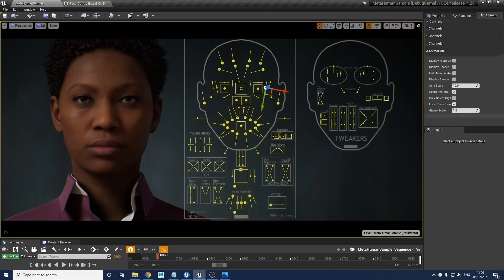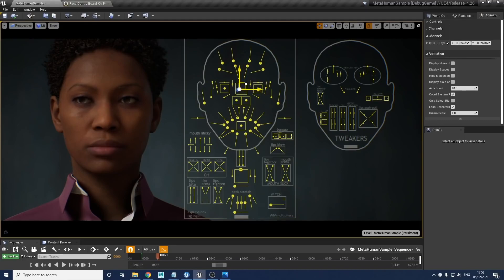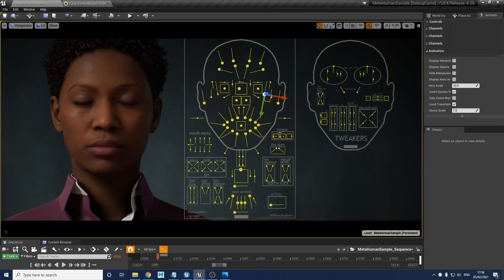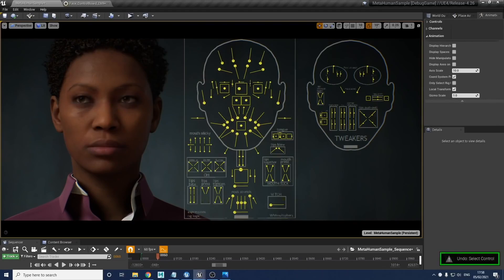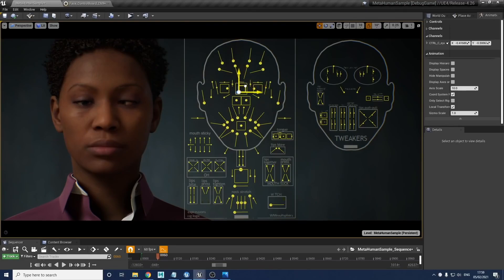Moving on to eye direction - right in the center is the eye direction control on the face board. When you move this, it's going to move both eyes together. It's got a nice soft eye approach, moving those lids - there's no counterbalancing needed since that's already built into the rig. That's going to work with your eyes shut too, keeping that nice organic movement as you move the eyes around underneath the lids. If you do wish to make your actor cross-eyed, you can use the left and right eye independently, and you can still drive them together with the center control.